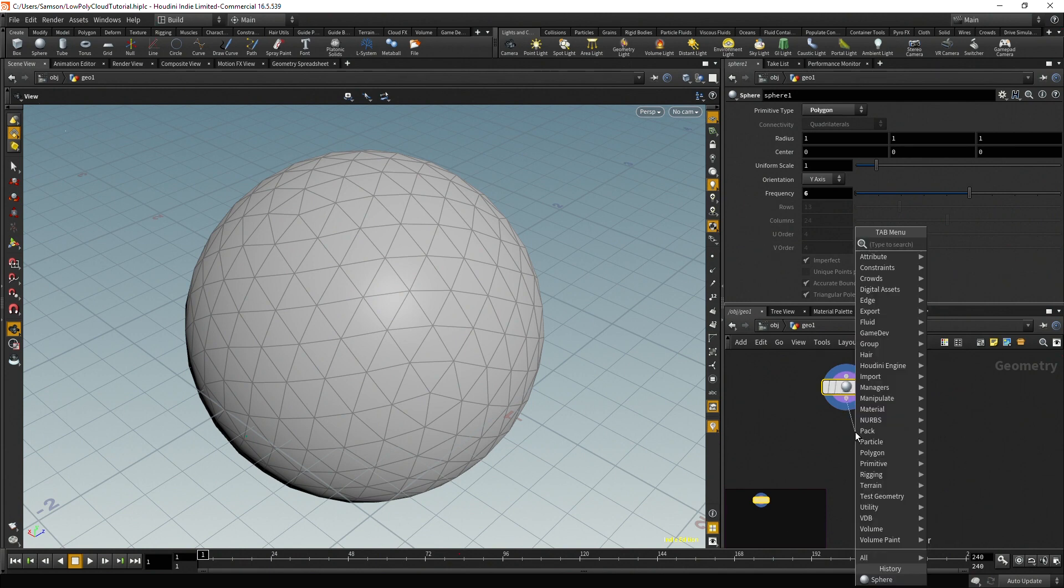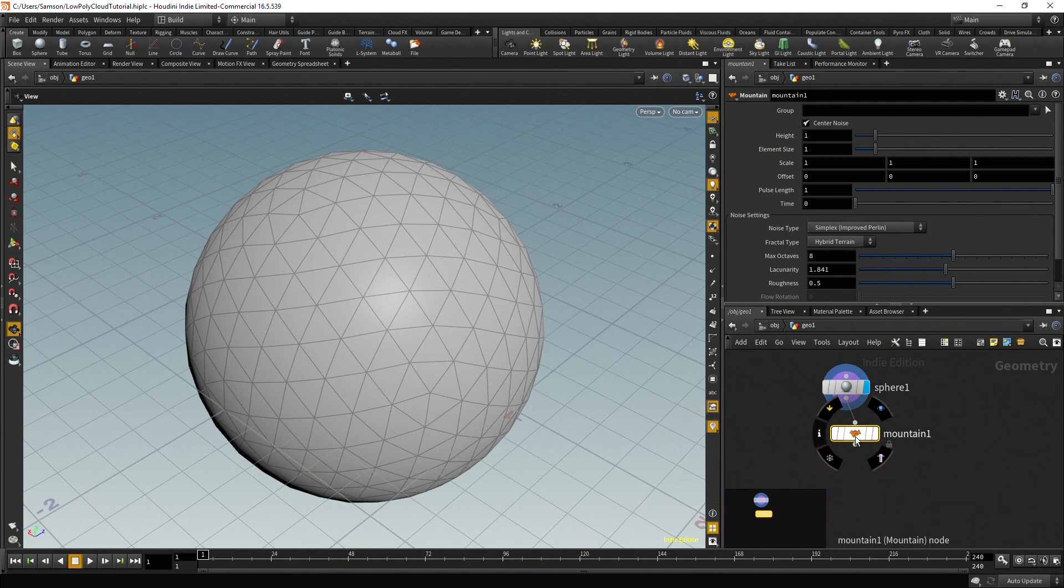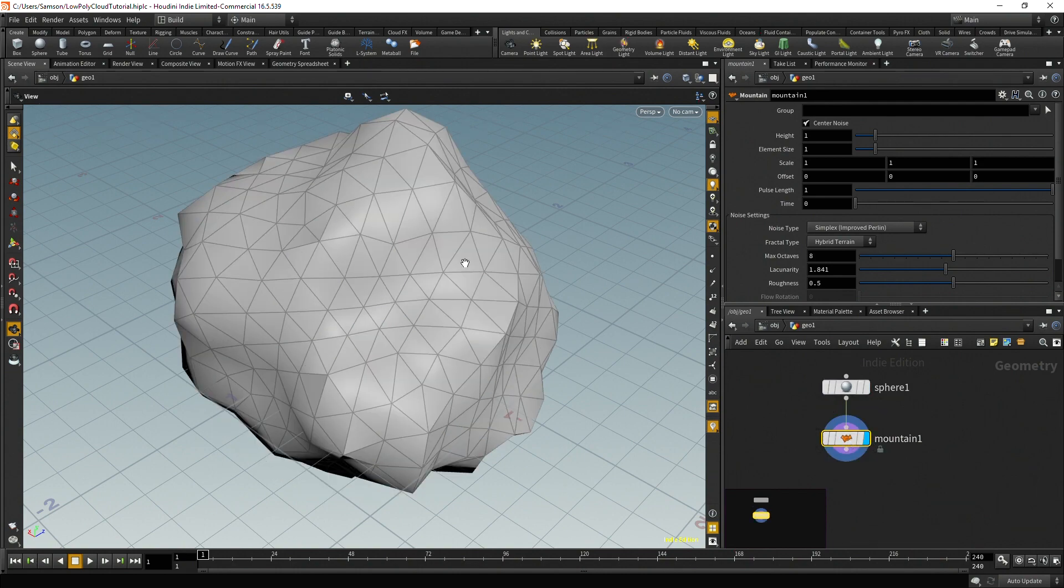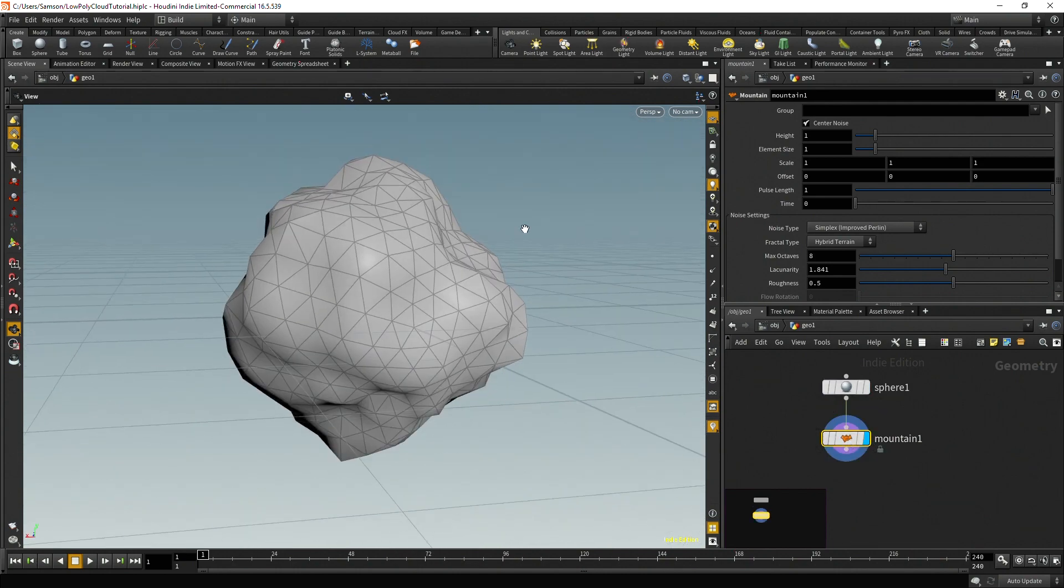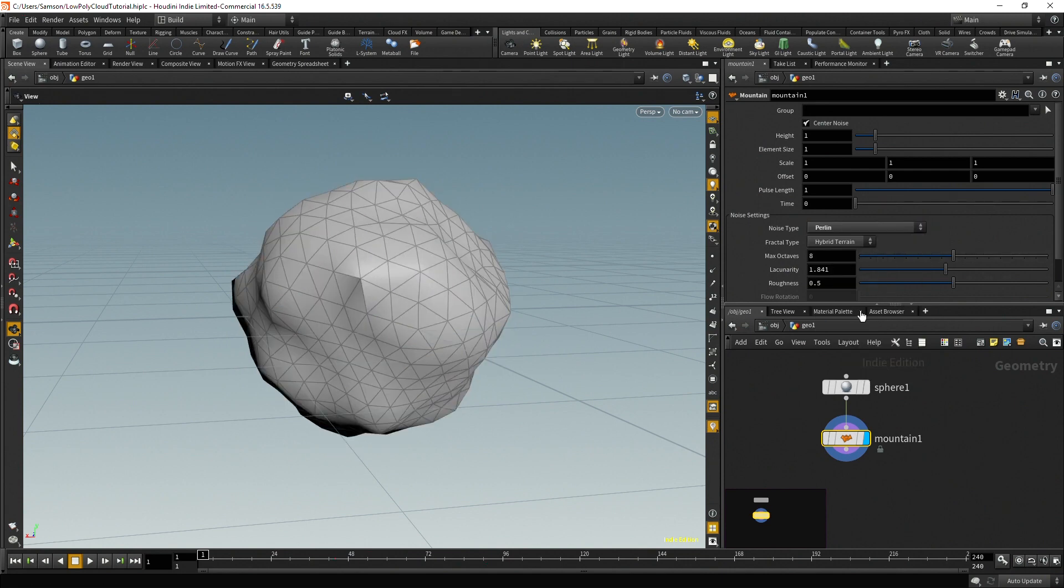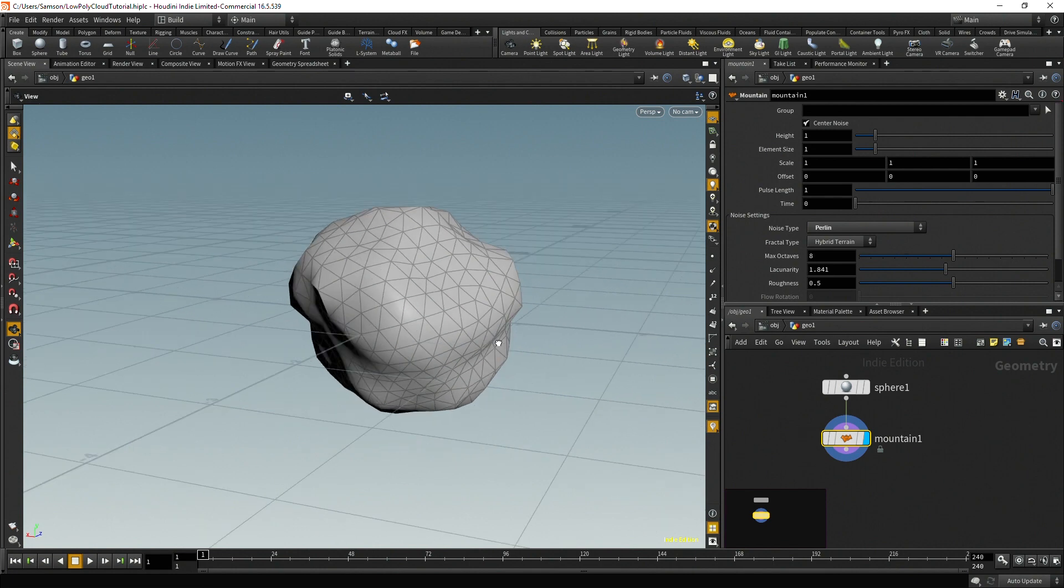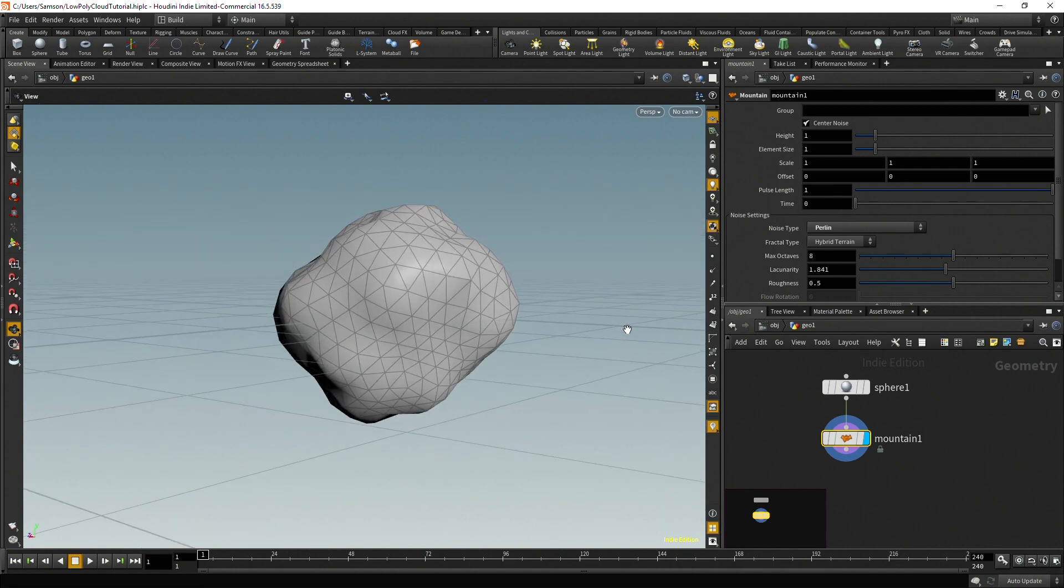So after that, we're going to add the mountain SOP, one of the most useful SOPs in Houdini, I think. And you can change the height and frequency and a lot of different parameters in this. And you can change the noise type. For the most part, I like using Perlin. It's a pretty basic noise that generally gets the general noisiness of something like you want.